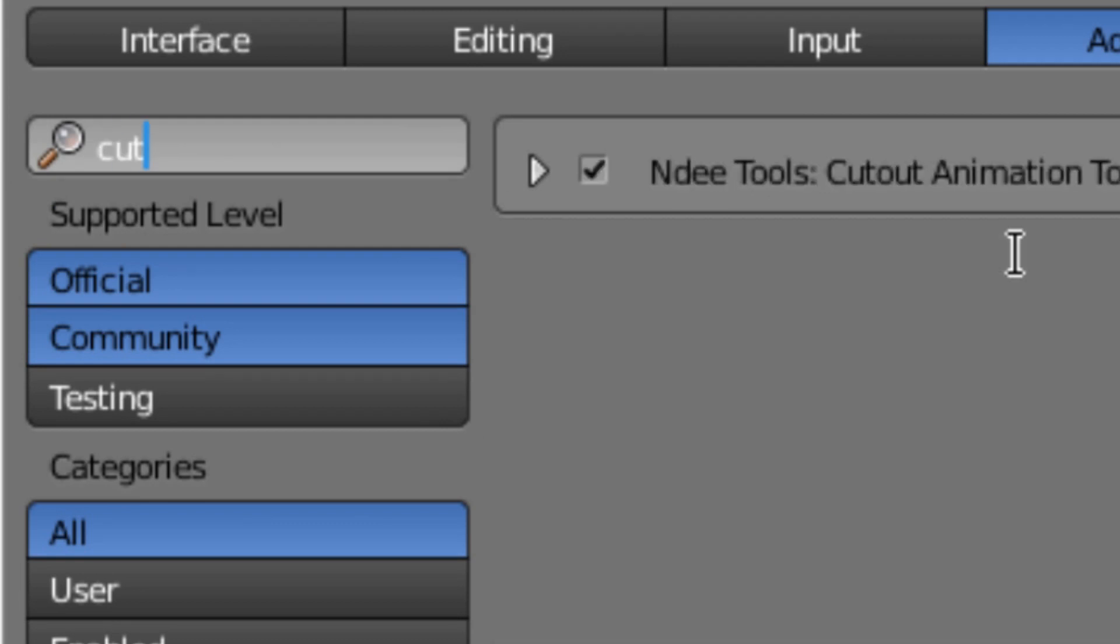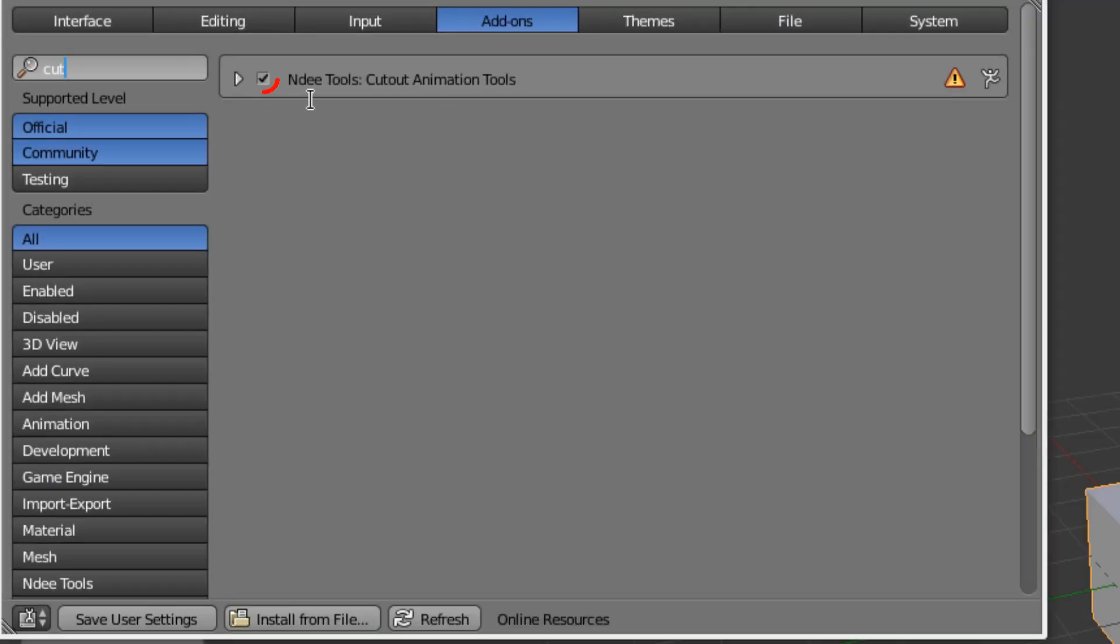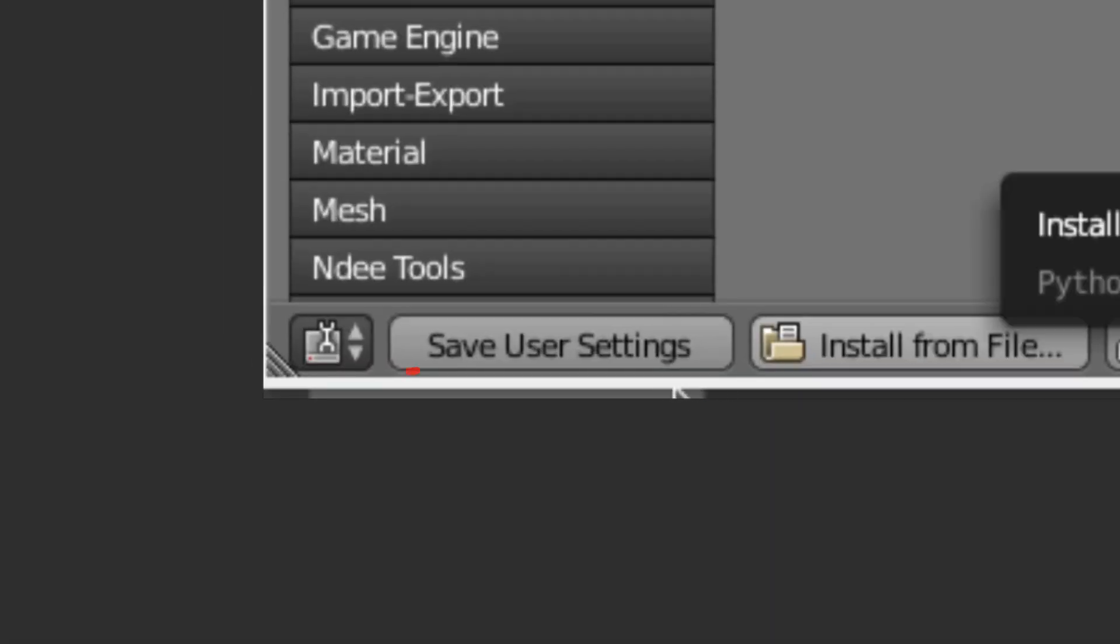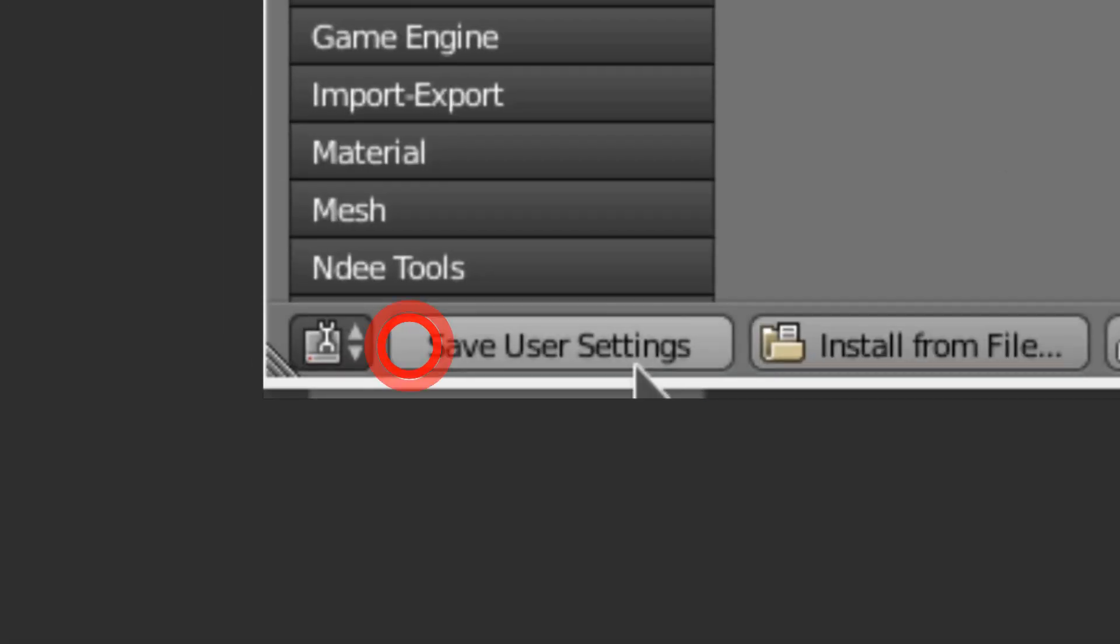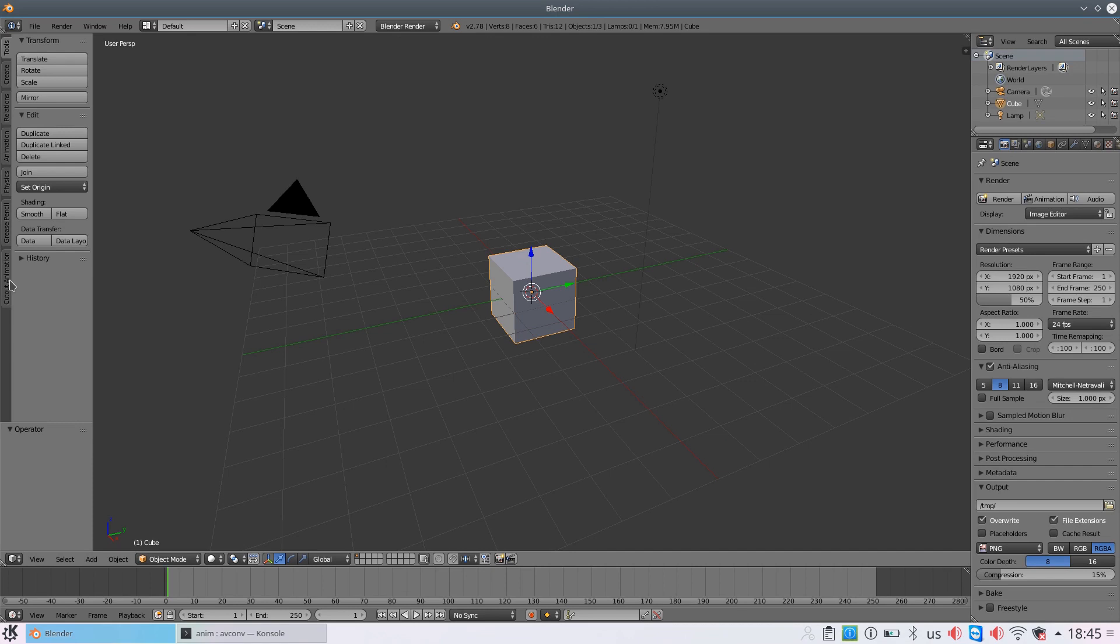After that, find the installed add-on. Put a tick before it, and click Save User Settings. Done!